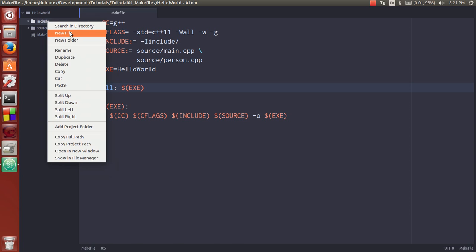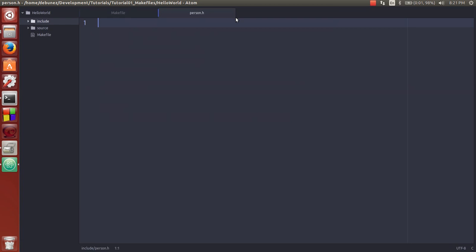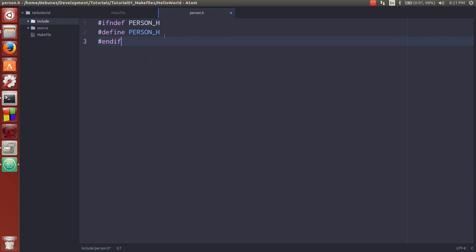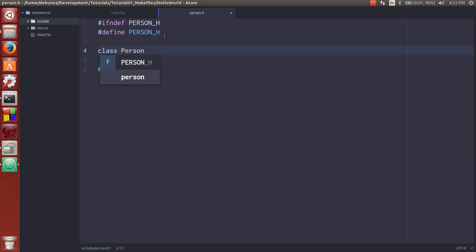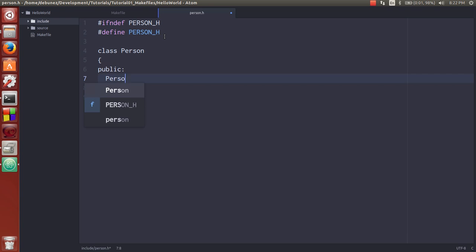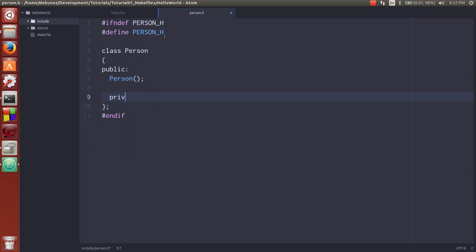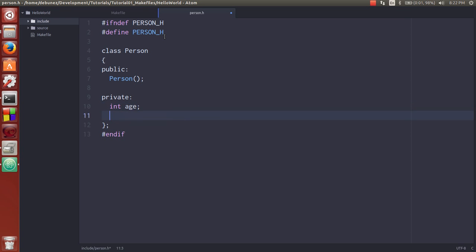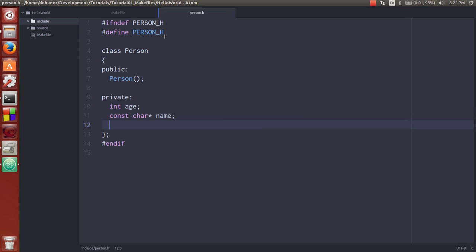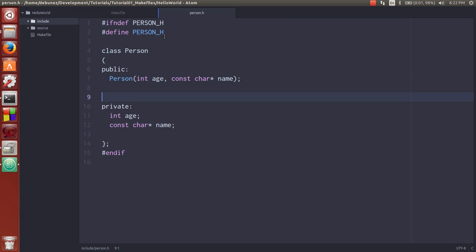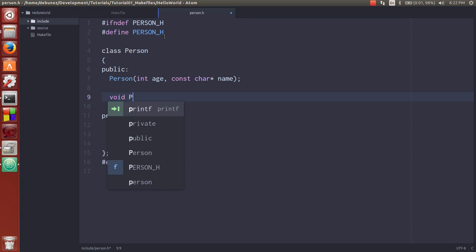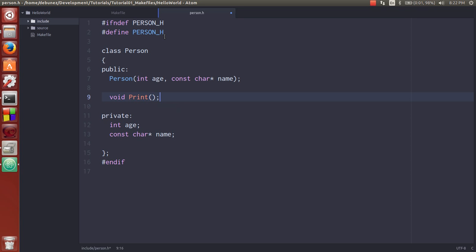So we're going to create a new file in here and call it person.h. We're going to create a quick class, call it person. And it's going to have an int age and const char name. And that's about it. And it's going to take an int age and what it's going to do is have just a quick print. Just do print. It's kind of arbitrary, a little bit strange.